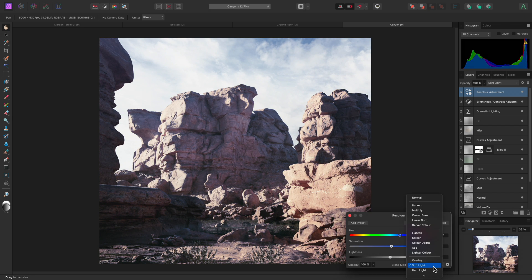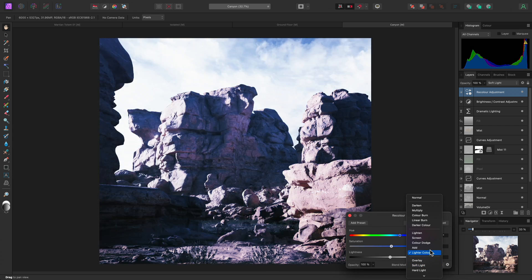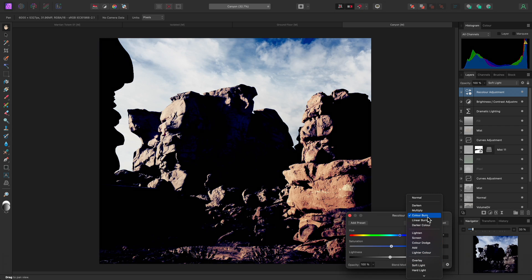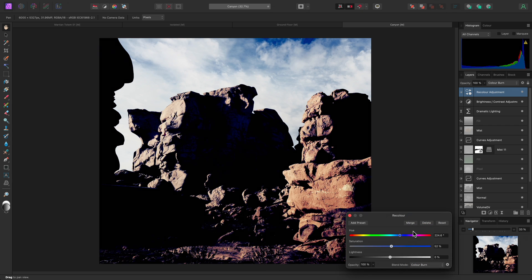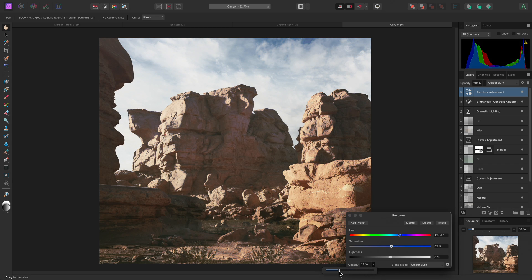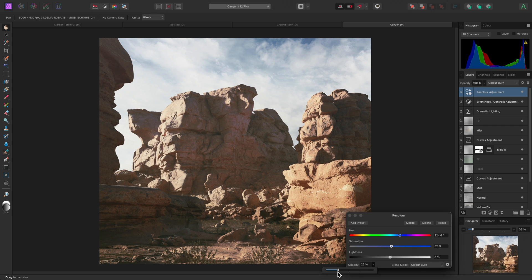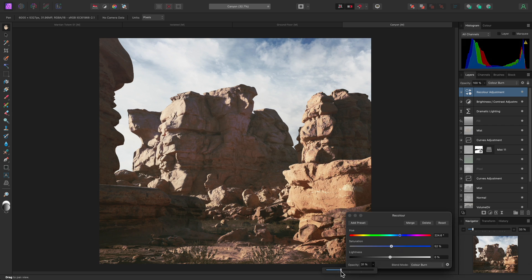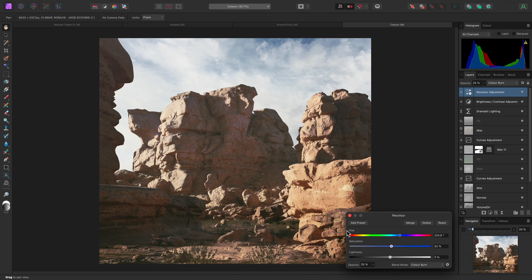Alternatively, I might try something like Color Burn. This effect looks too extreme, but I can reduce the opacity. And at low values, it appears to increase contrast and create some depth between the dark and bright areas.